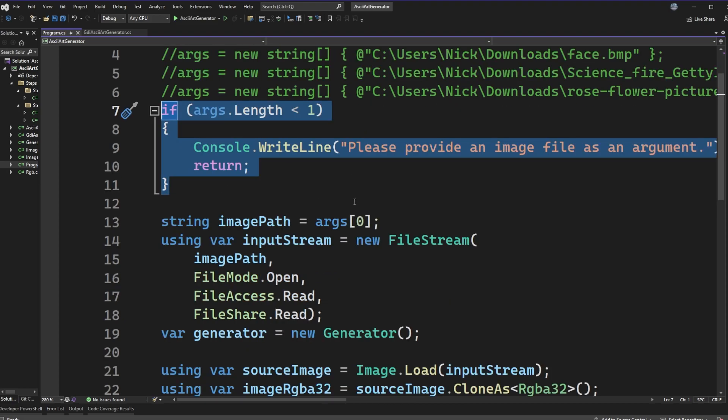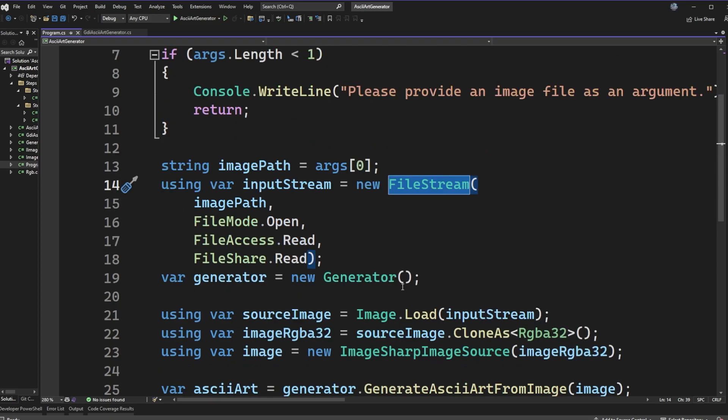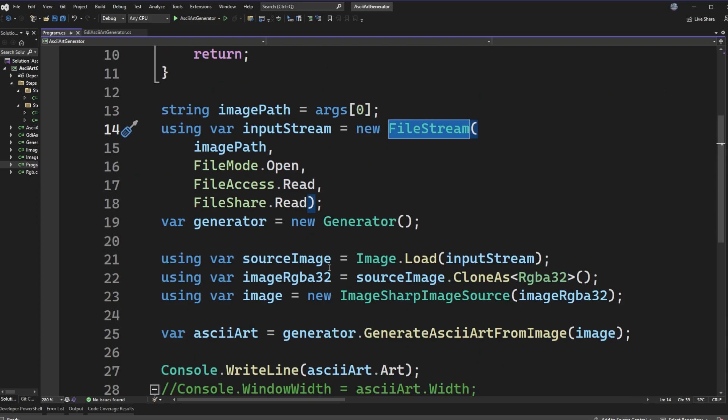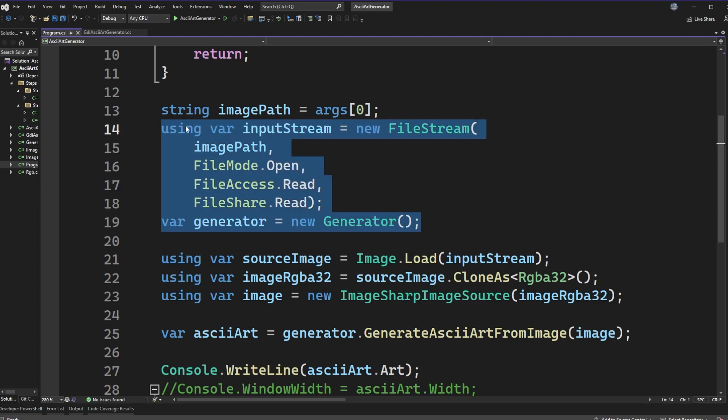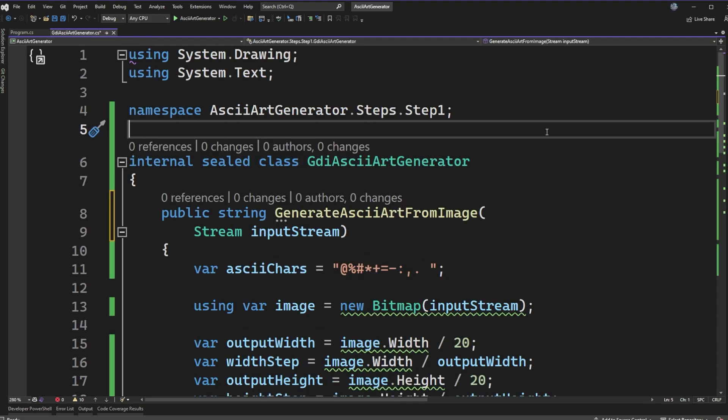The next part of making this code work is actually loading up that file. So we just have a file stream here. Once we have the stream loaded up for that image, we're going to pass it into these other classes to do all of the work.